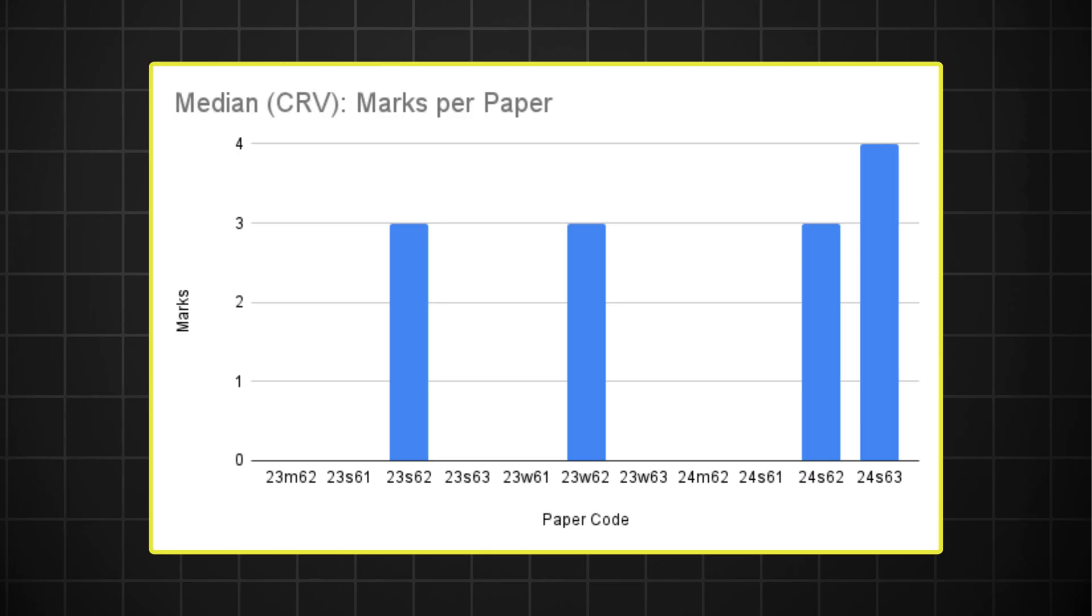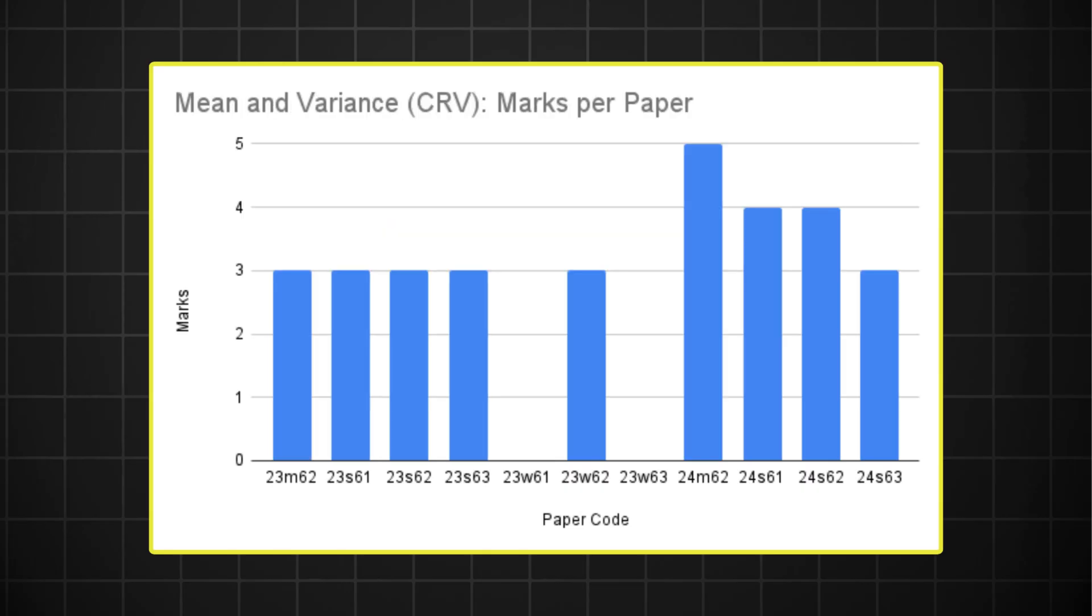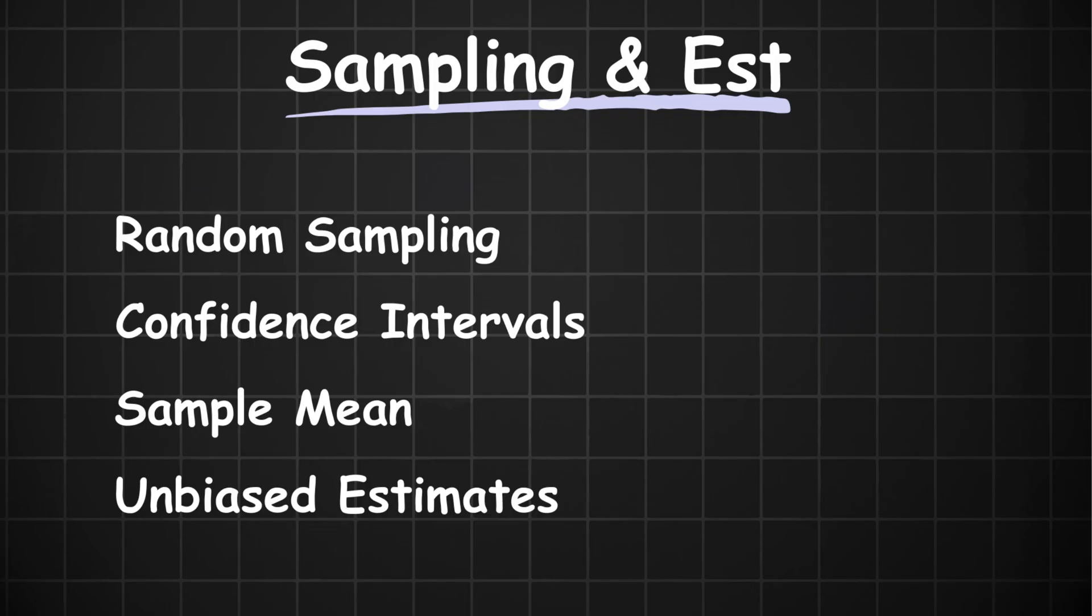So I don't think it comes up in October. The mean and variance question on the other hand is quite popular. It has shown up in every paper this year. So I think it's likely to show up in the October series as well. So in this topic, just look out for those PDF questions with variables and polish up on your mean and variance.